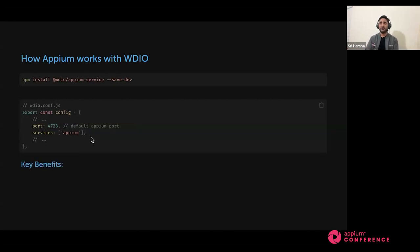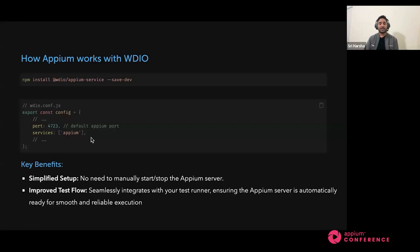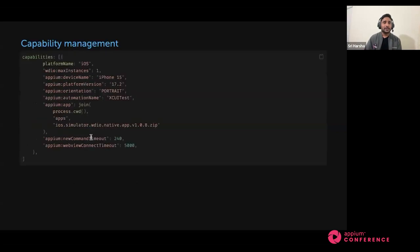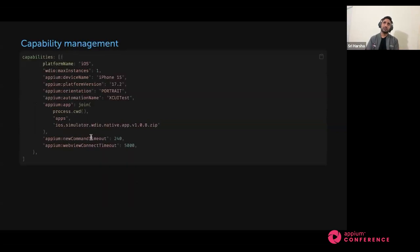The key benefit is that the Appium service in WebdriverIO auto-manages your Appium server. You don't need to manually start and stop the server — WebdriverIO auto-manages it. Whenever a test is starting, it brings the Appium server up, and whenever the test ends, it stops the server. So for each test you will have a clean server and clean session management. It also improves the test flow — using the WebdriverIO test runner, the Appium service is automatically ready for smooth and reliable execution.